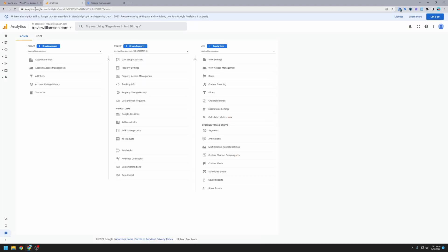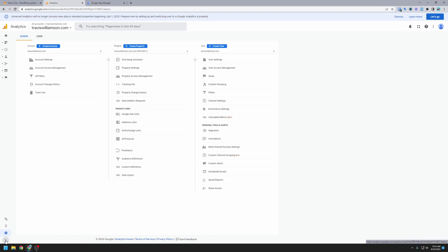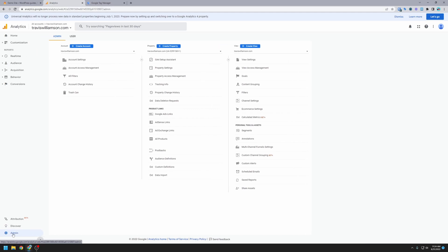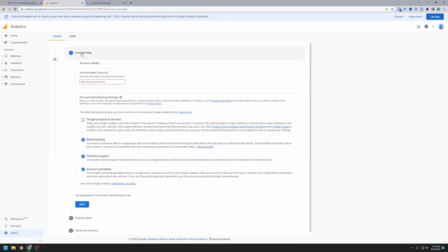Let's head over to analytics.google.com. Your screen may look a little bit different than mine depending on if you've created a Google Analytics account before or not. What we're going to do is go down to this bottom settings gear, it's called admin. We're going to click on that and we want to create an account.